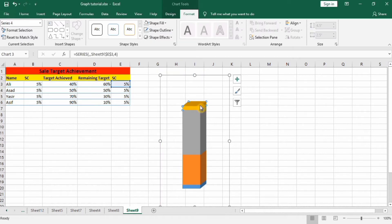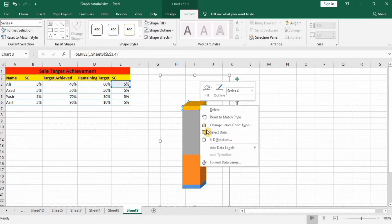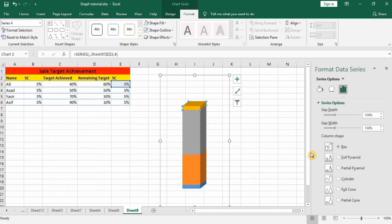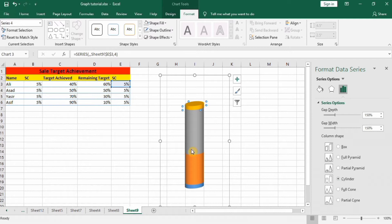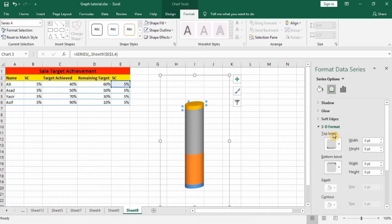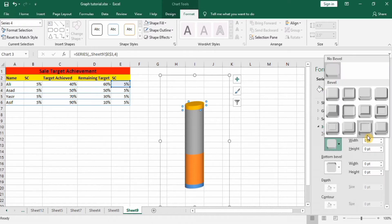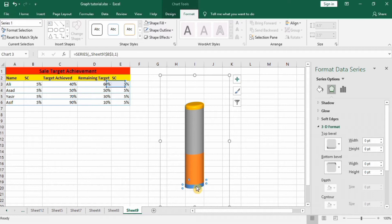Select the upper series, right-click, and go to Format Data Series. Here in the series options, select the cylinder option. You can see its shape has changed. Now go to 3D Effect, and under Top Bevel select Round Convex. Then select the bottom and under Bottom Bevel also select Round Convex.